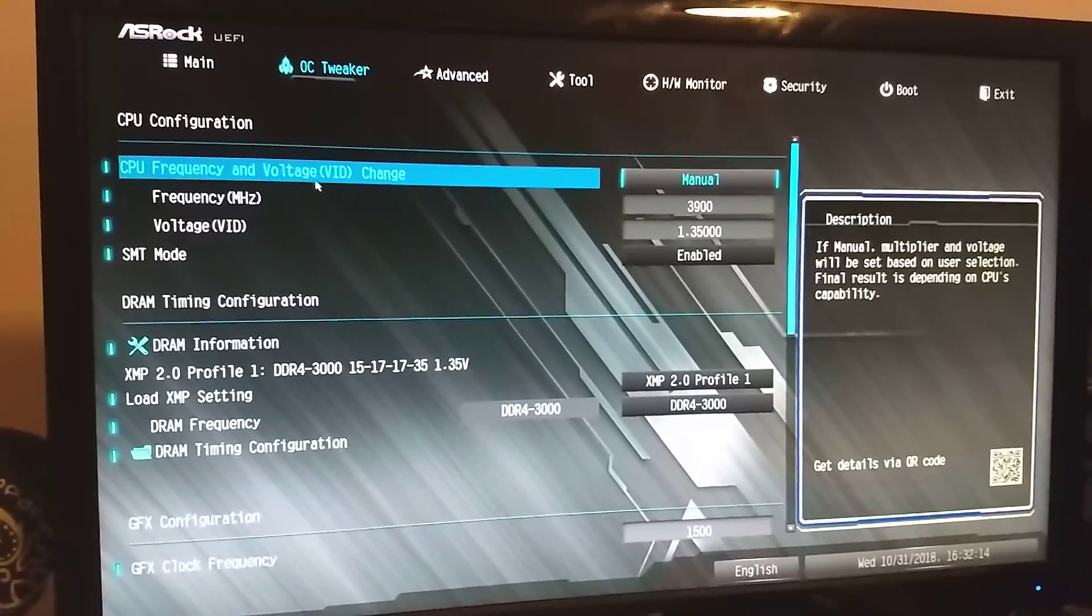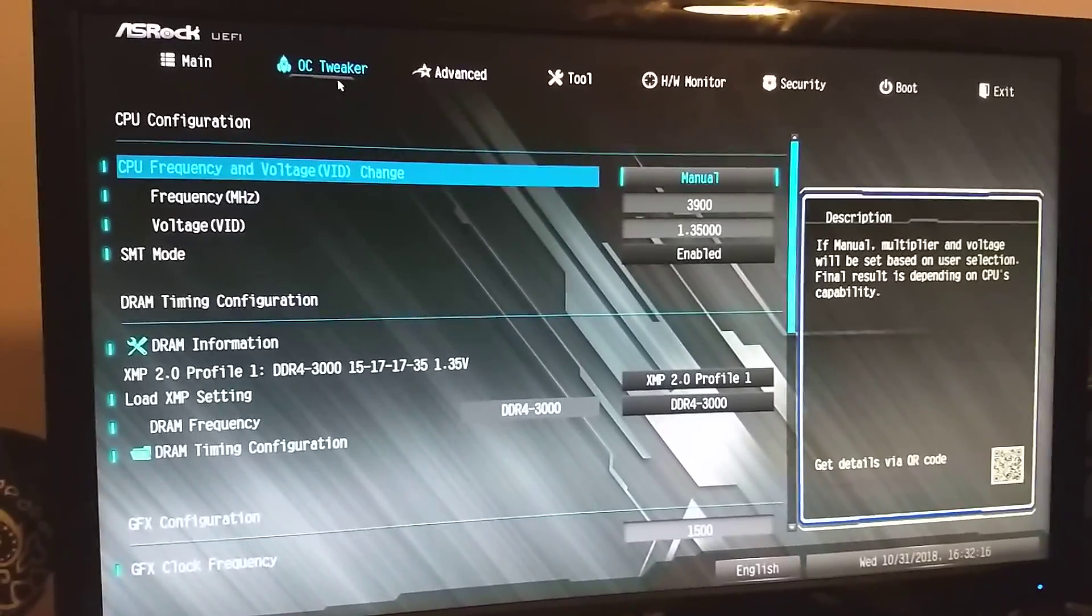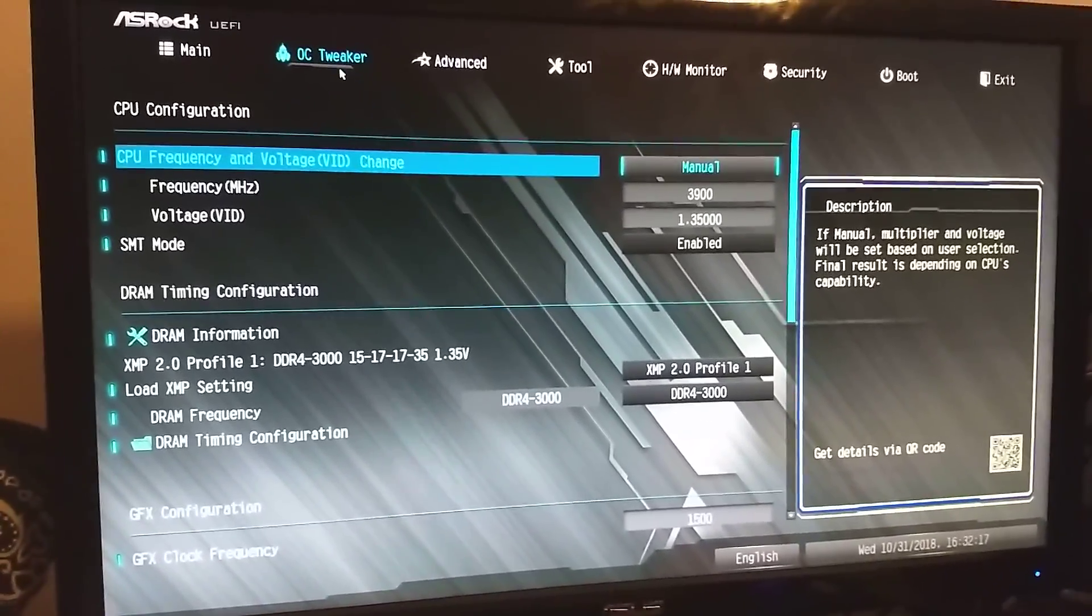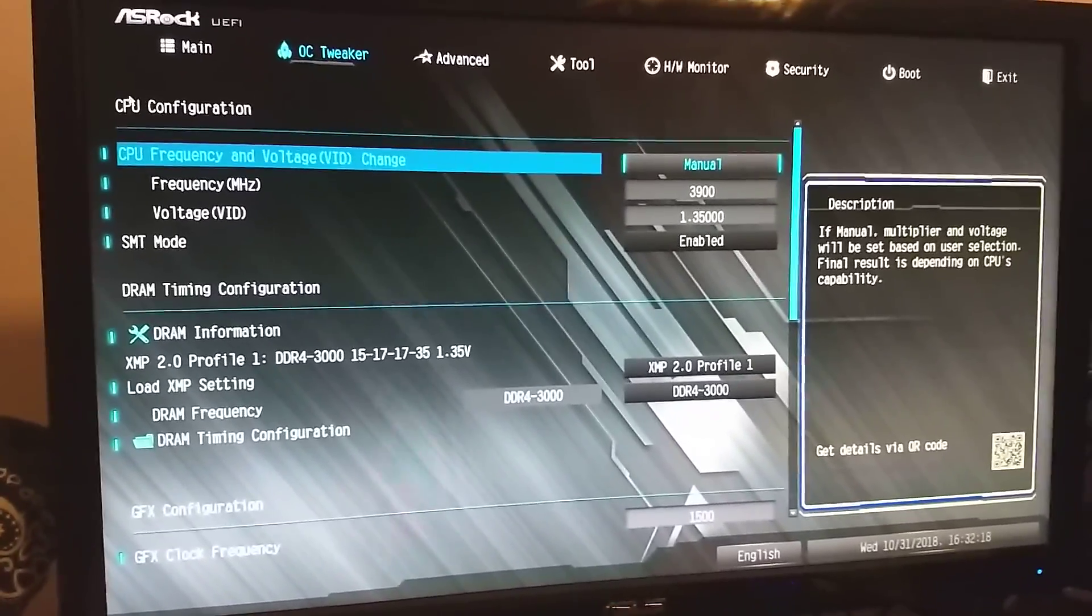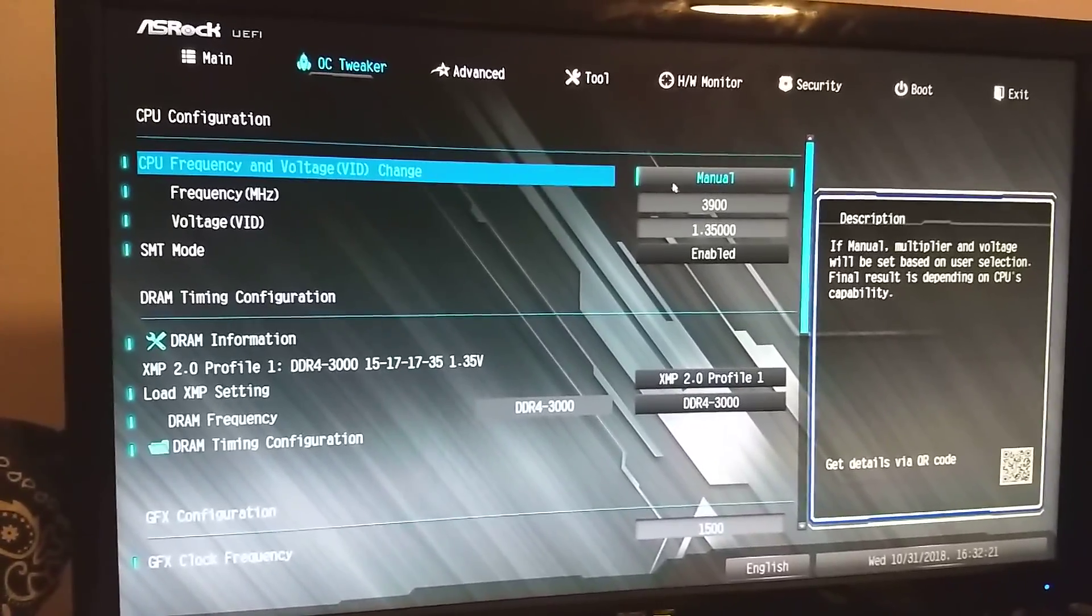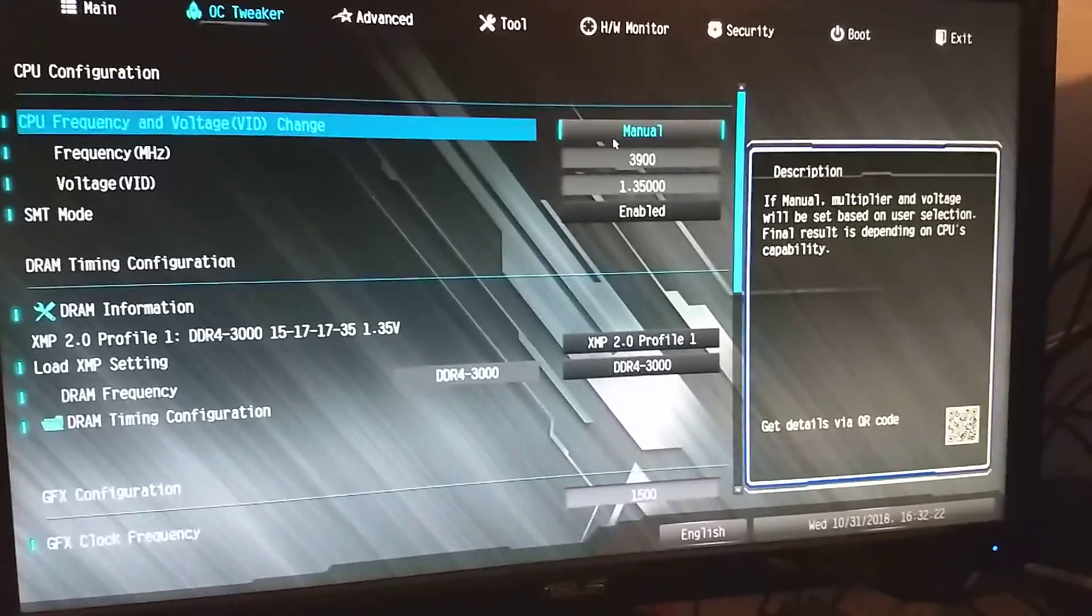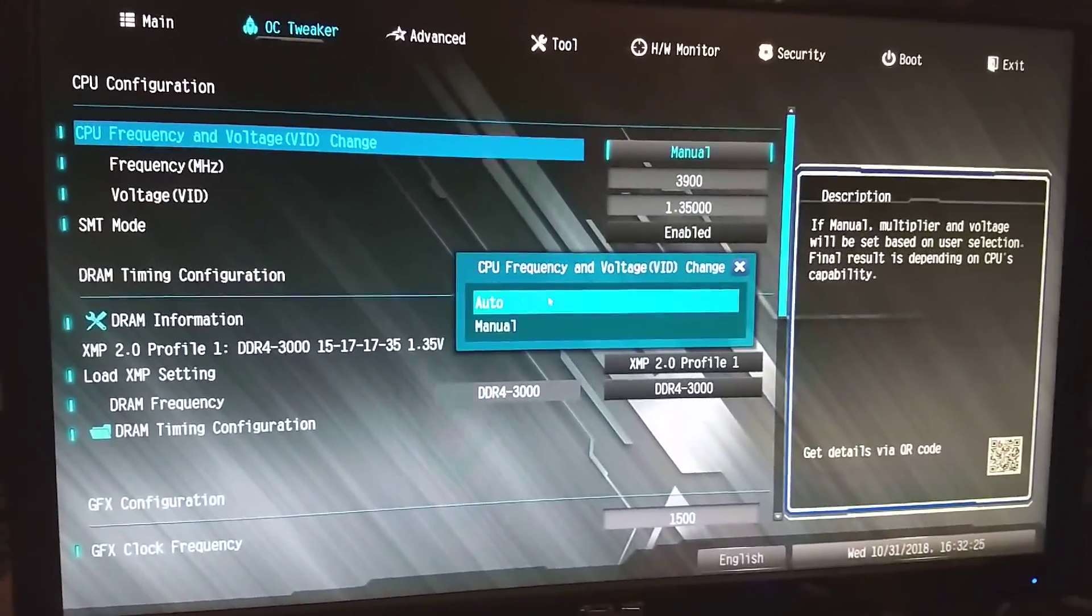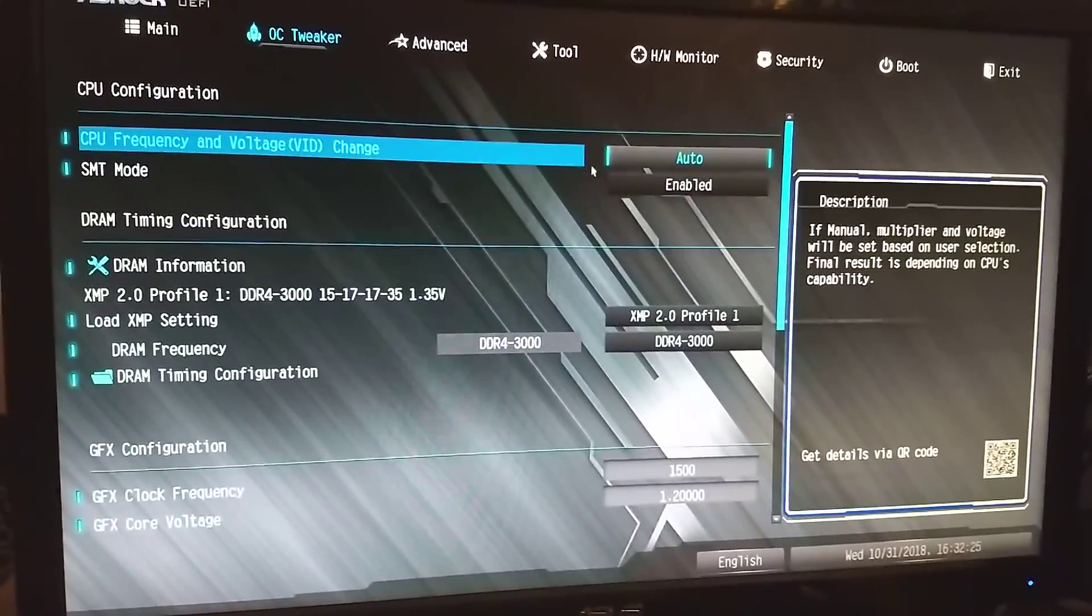This is a very simple overclocking interface. You have here your CPU, and that's on manual right now. You could put it to auto, but you know what, let's actually do that as an example. So it puts it on auto, and it just shows you that.